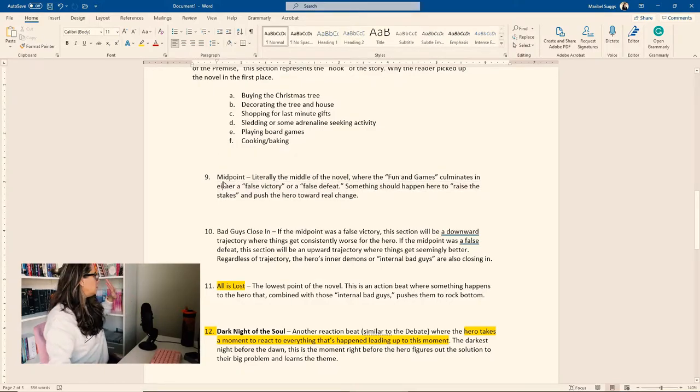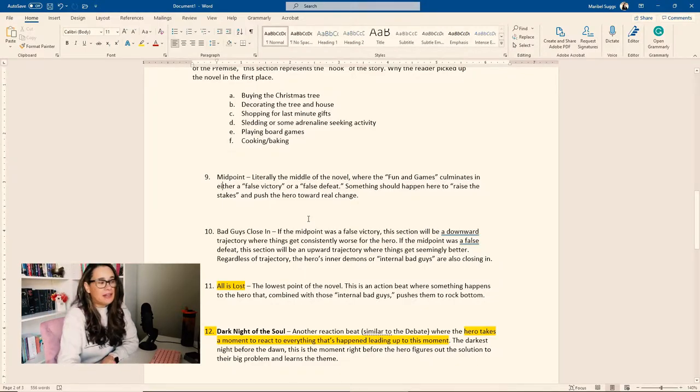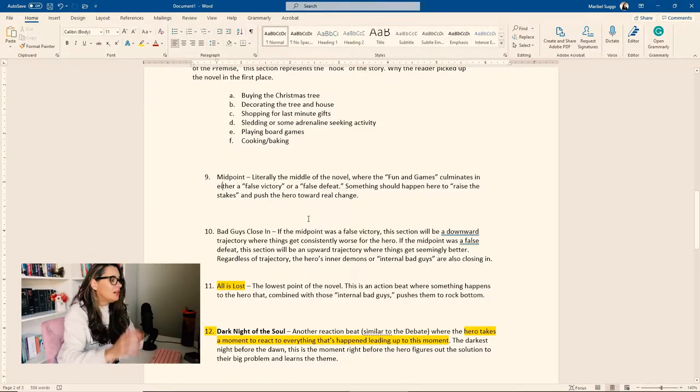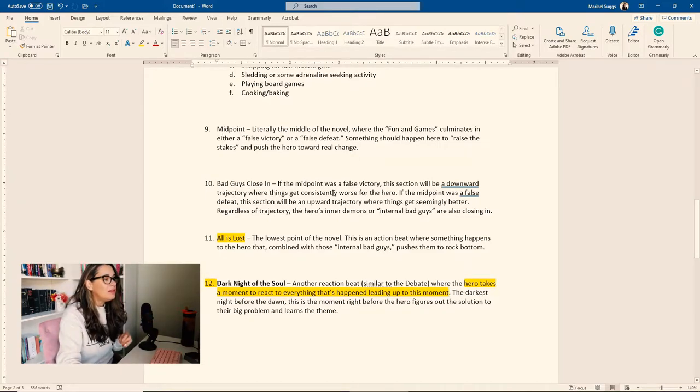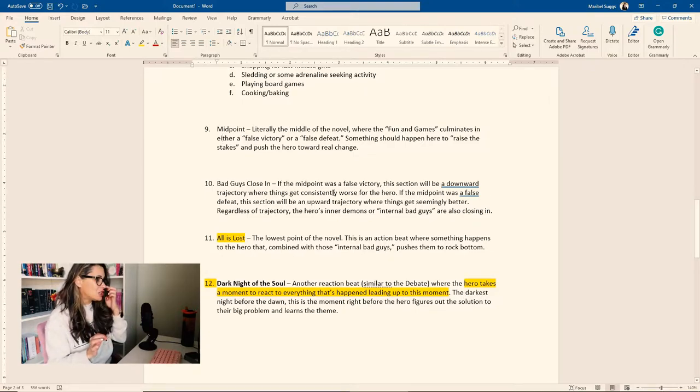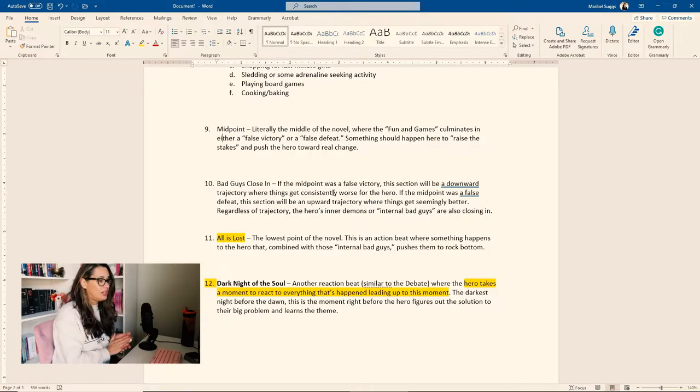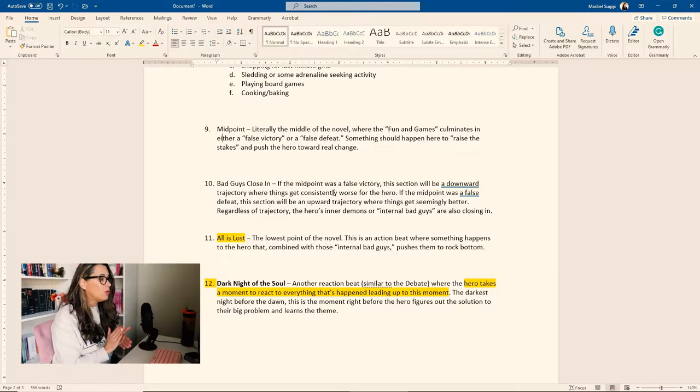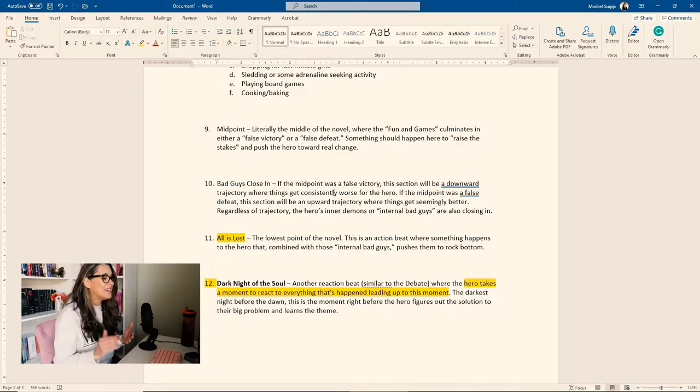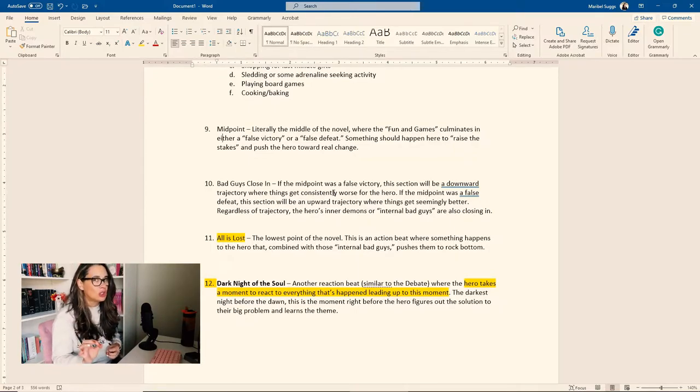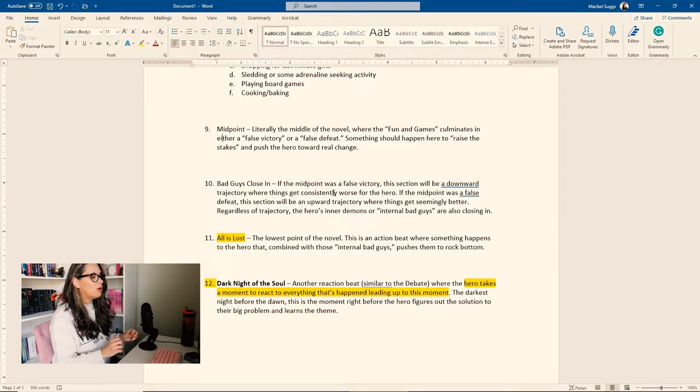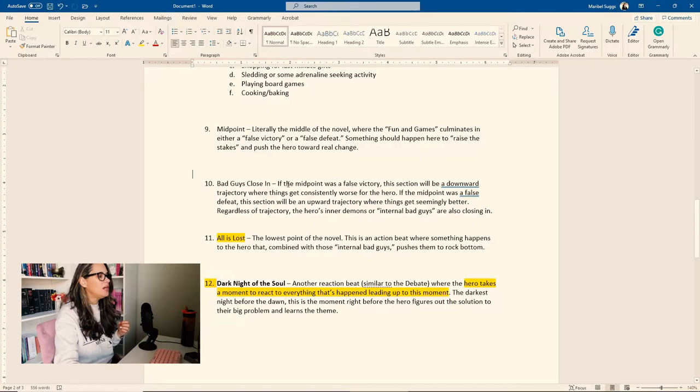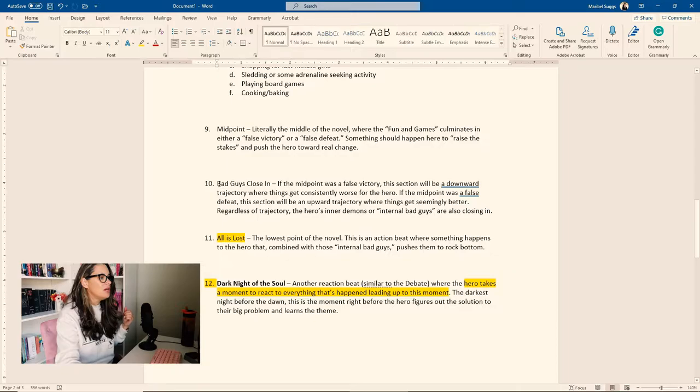So beat number 10 is bad guys close in. If the midpoint was a false victory, this section will be a downward trajectory where things get consistently worse for the hero. If the midpoint was a false defeat, this section will be an upward trajectory where things get seemingly better. Regardless of the trajectory, the hero's inner demons or internal bad guys are closing in. So this is also a very important part of the novel. This is why you need to know if whatever happened in the midpoint, is it a false victory or a false defeat? Because it's going to drive beat number 10.